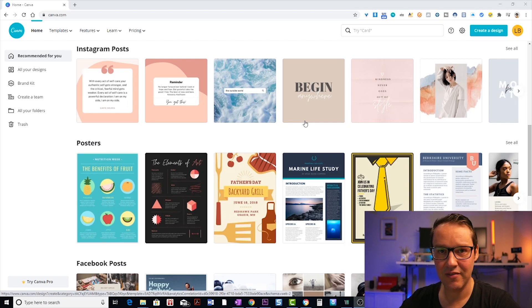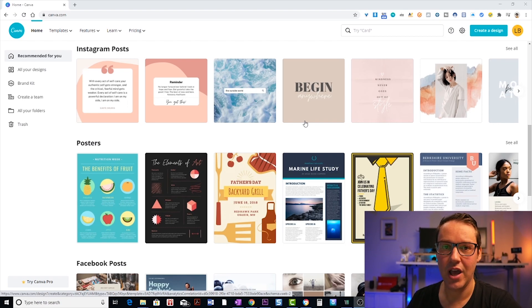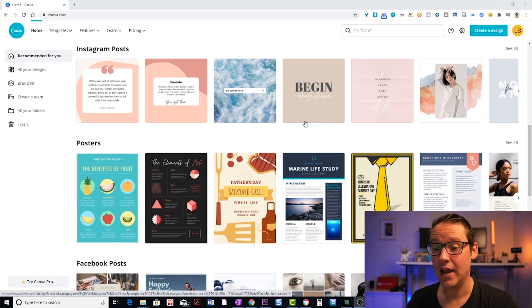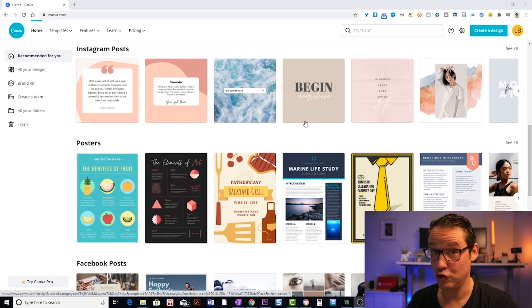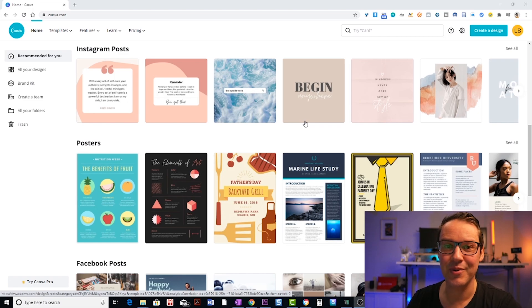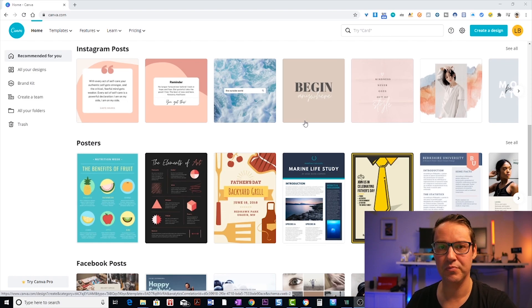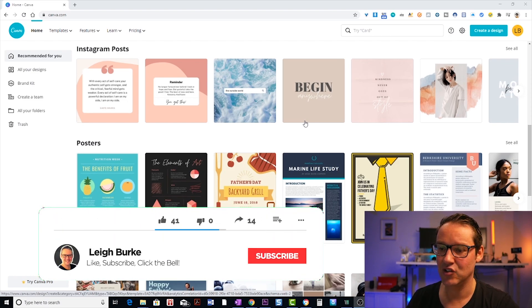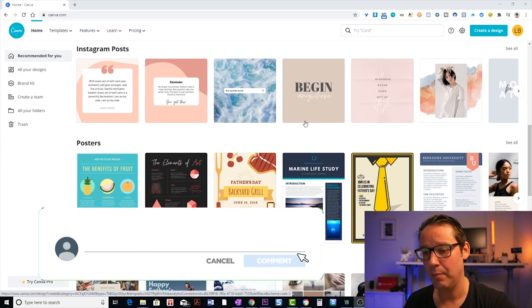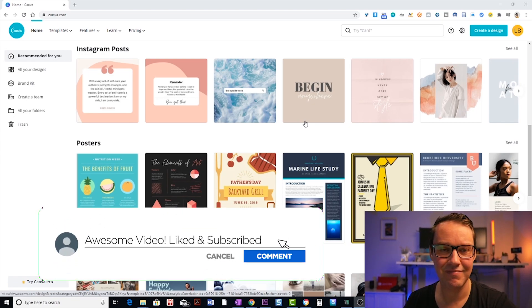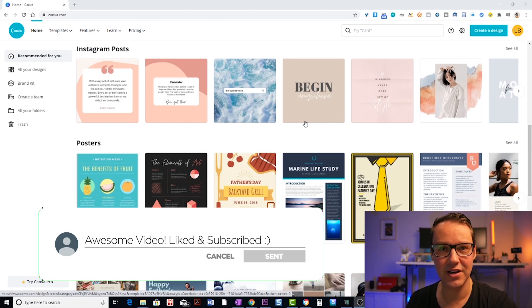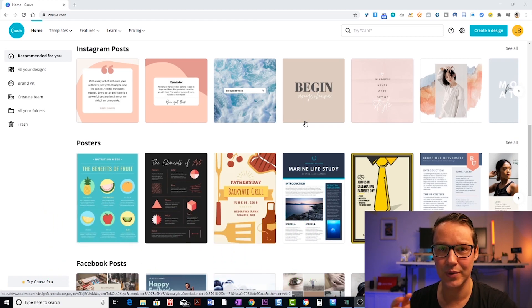So in Canva, it's really awesome because what you have is a whole heap of pre-designed templates, everything from YouTube thumbnails which we're having a look at today to channel headers, social media banners, posters, anything you think you want to design, you can do in Canva.